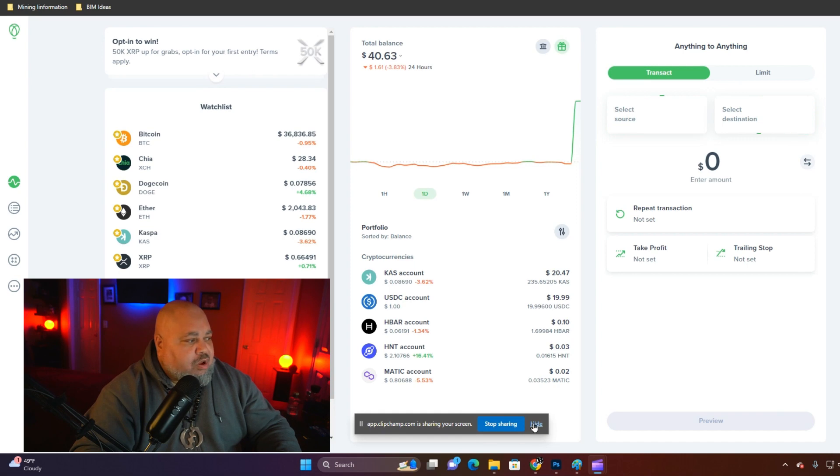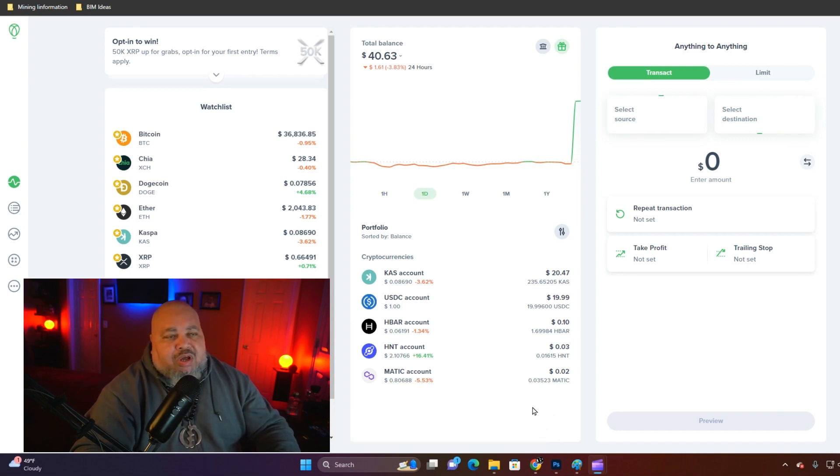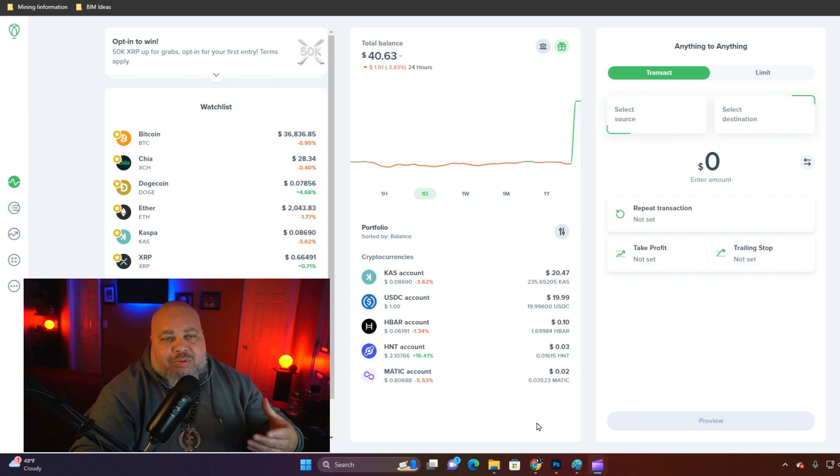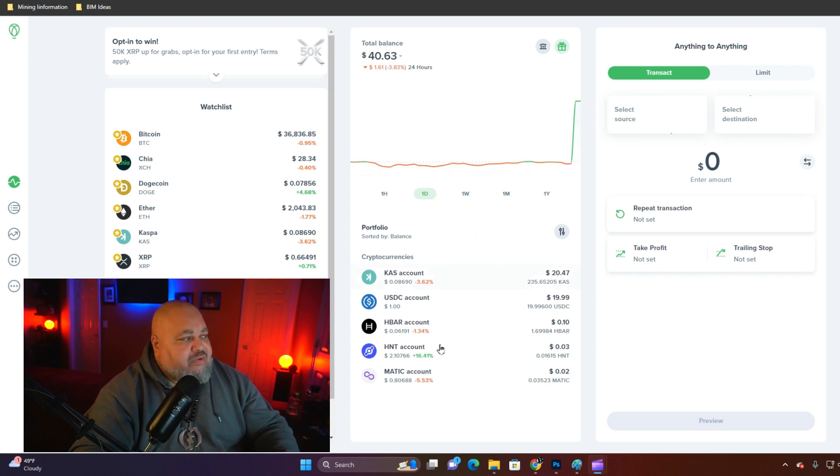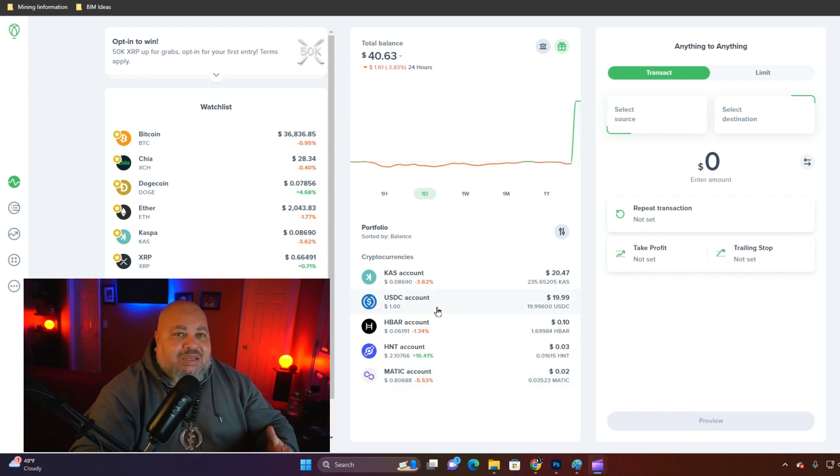Once you have logged into your Uphold account, you're going to focus on what you have in your portfolio. These are cryptocurrencies you already own.